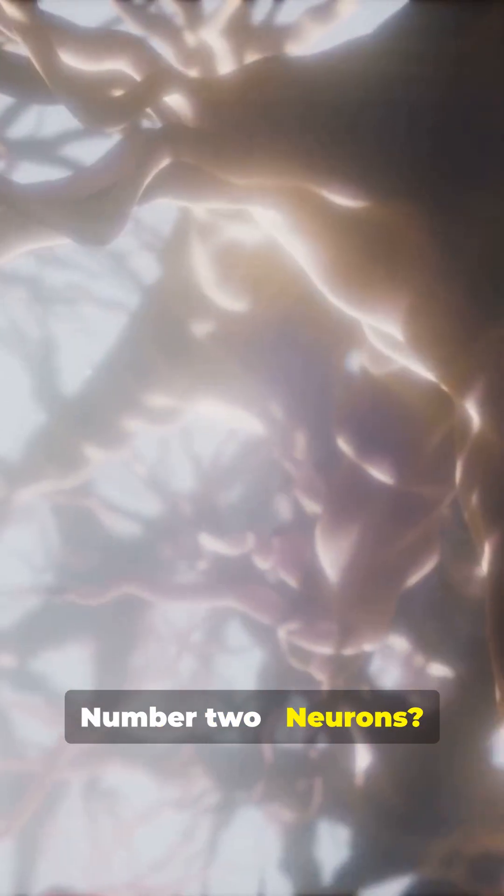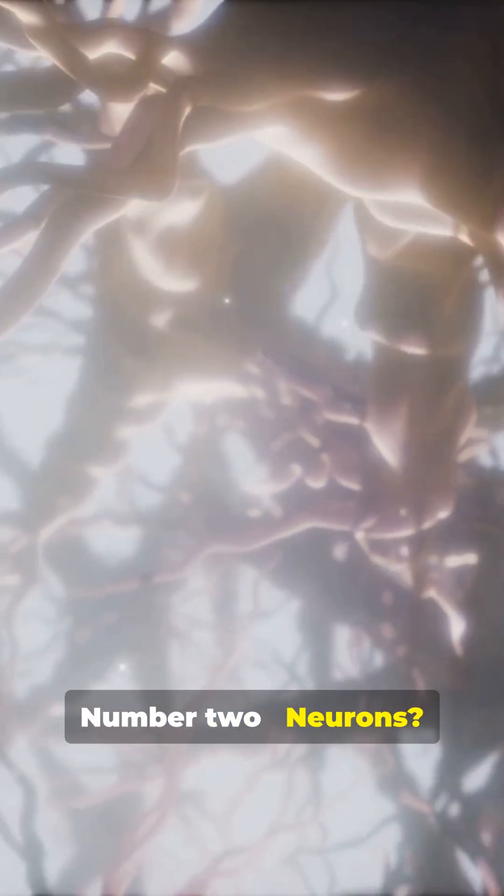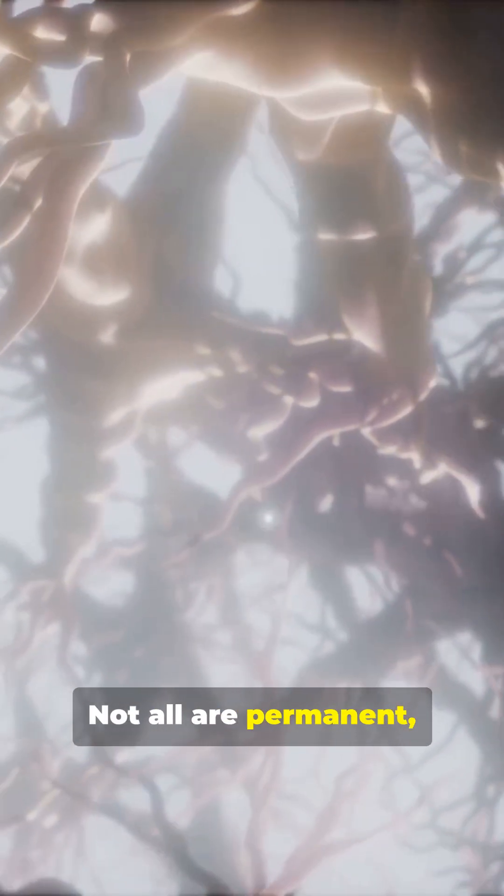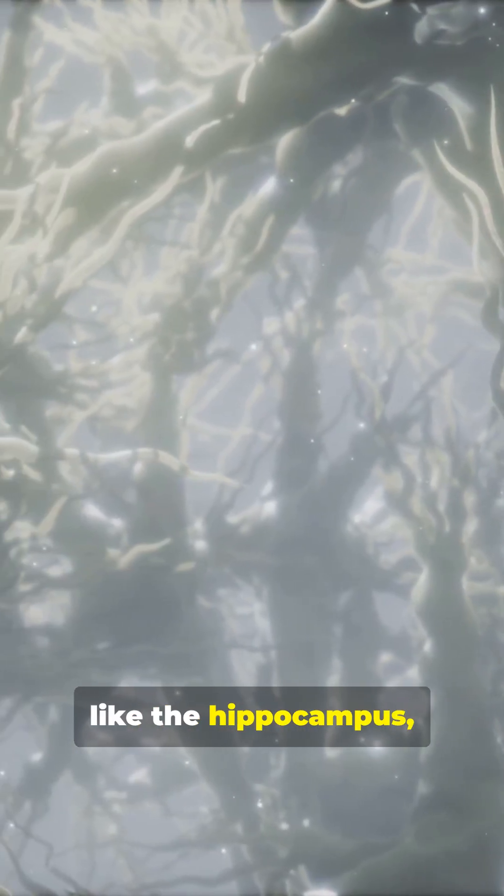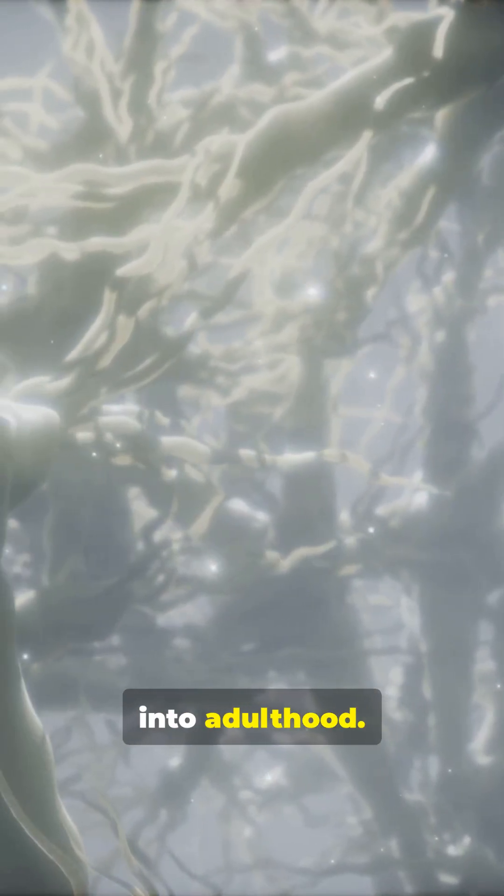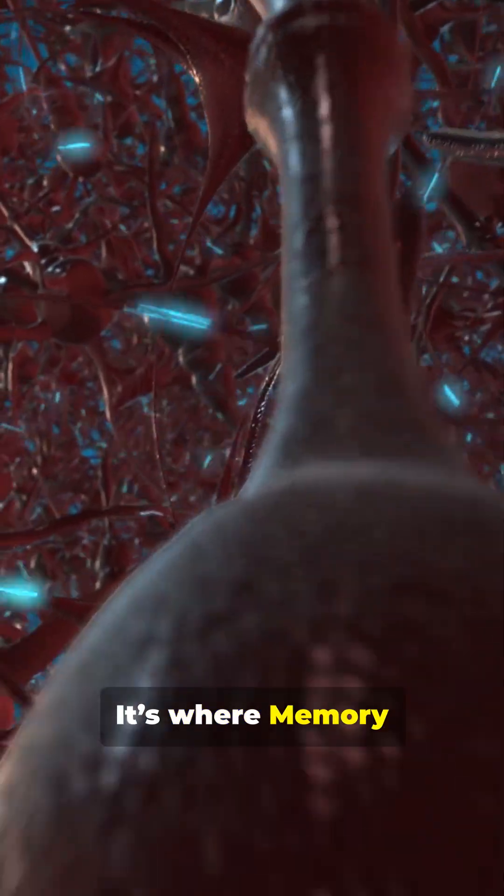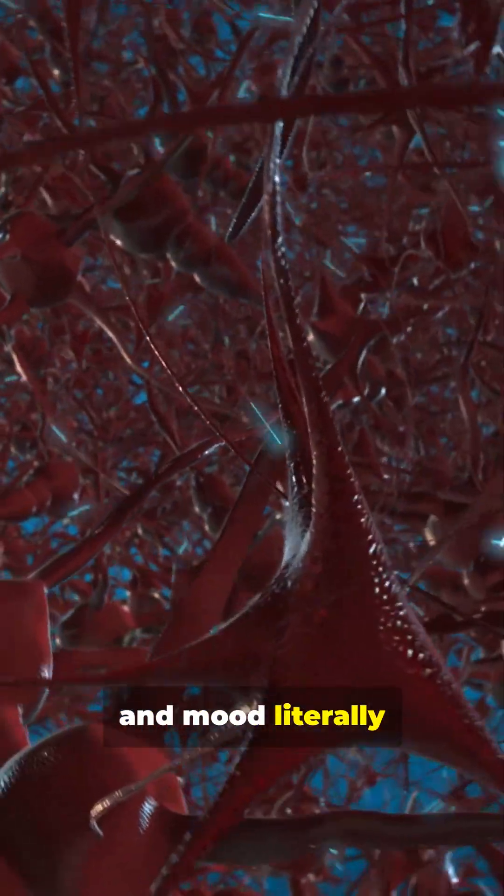Number two, neurons. Not all are permanent. Parts of the brain, like the hippocampus, make new neurons into adulthood. It's where memory and mood literally get rebuilt.